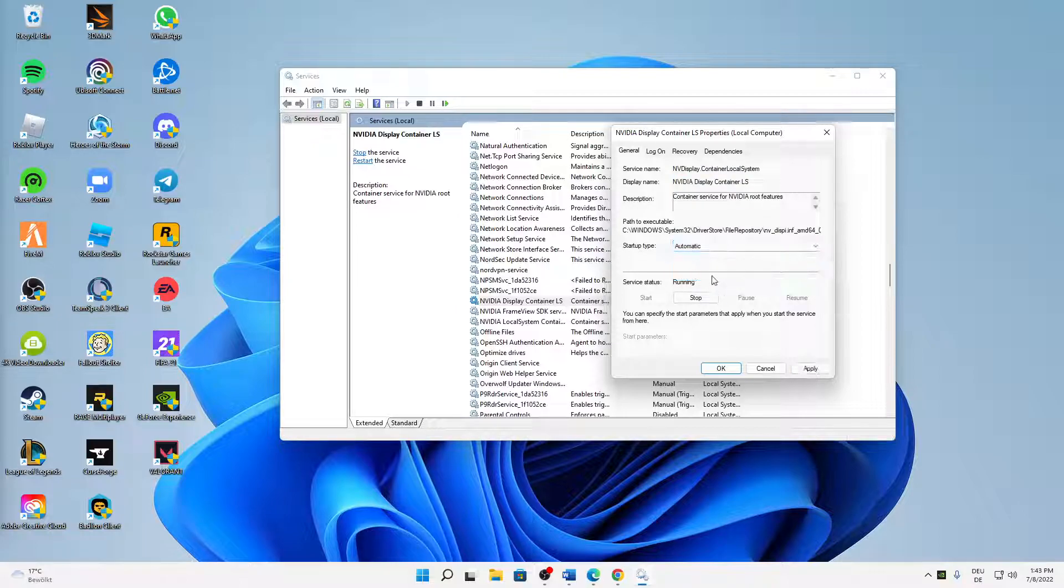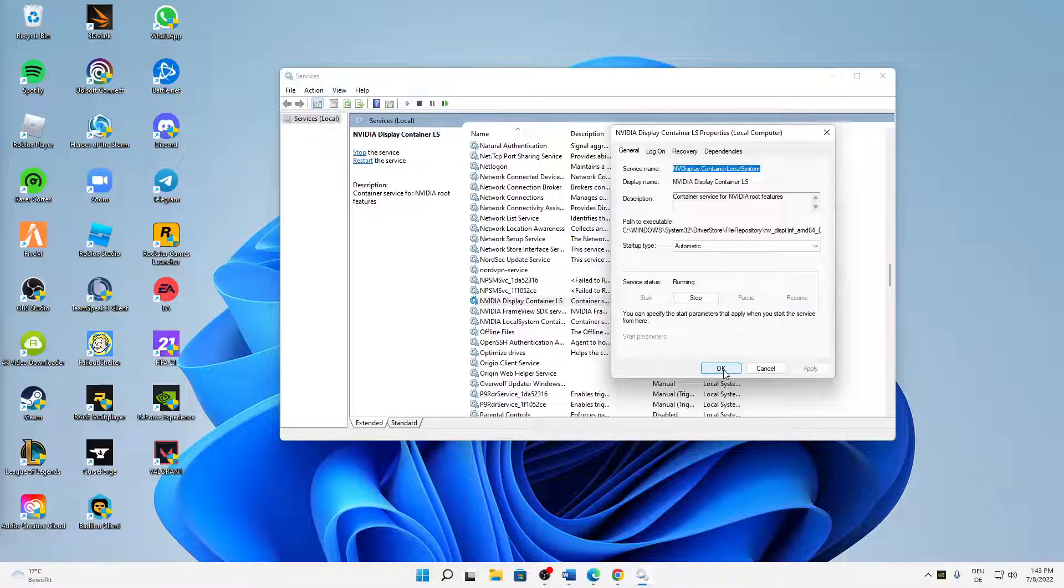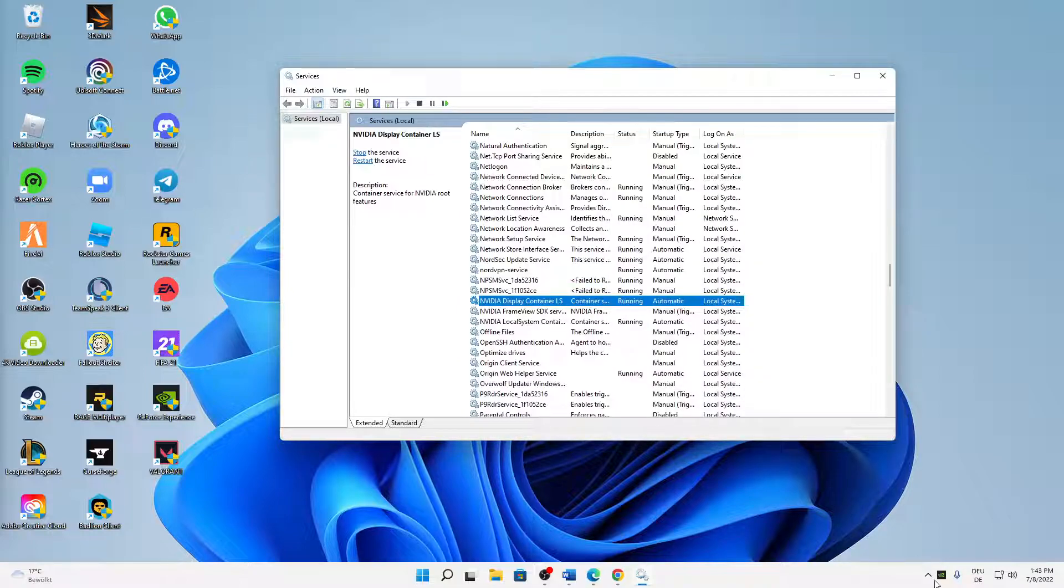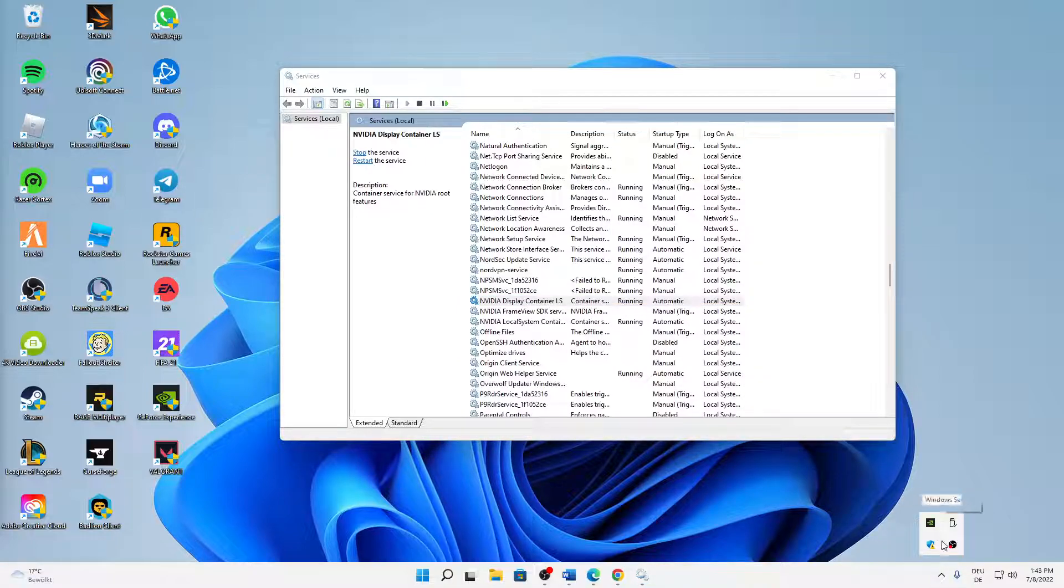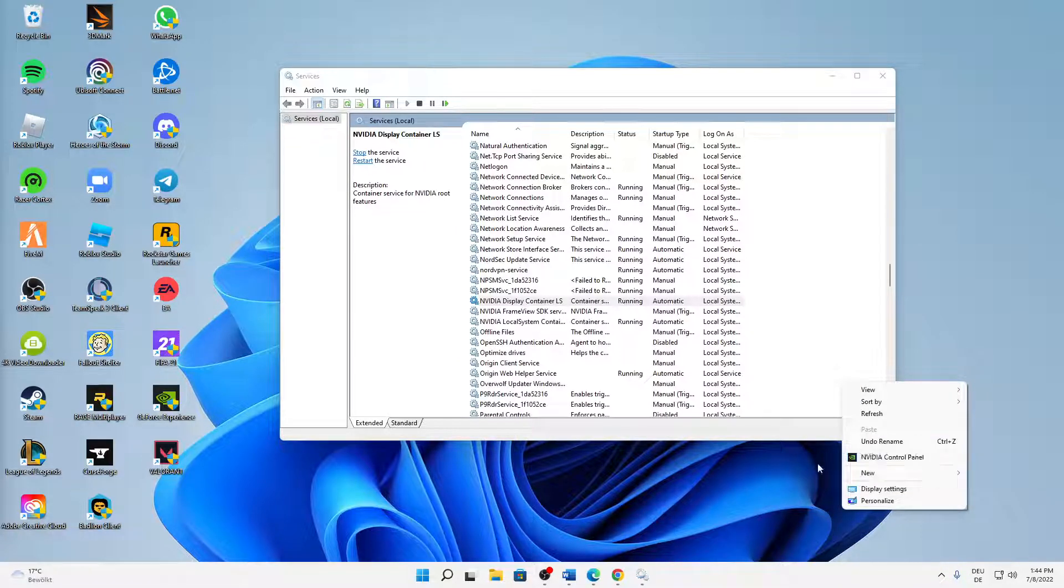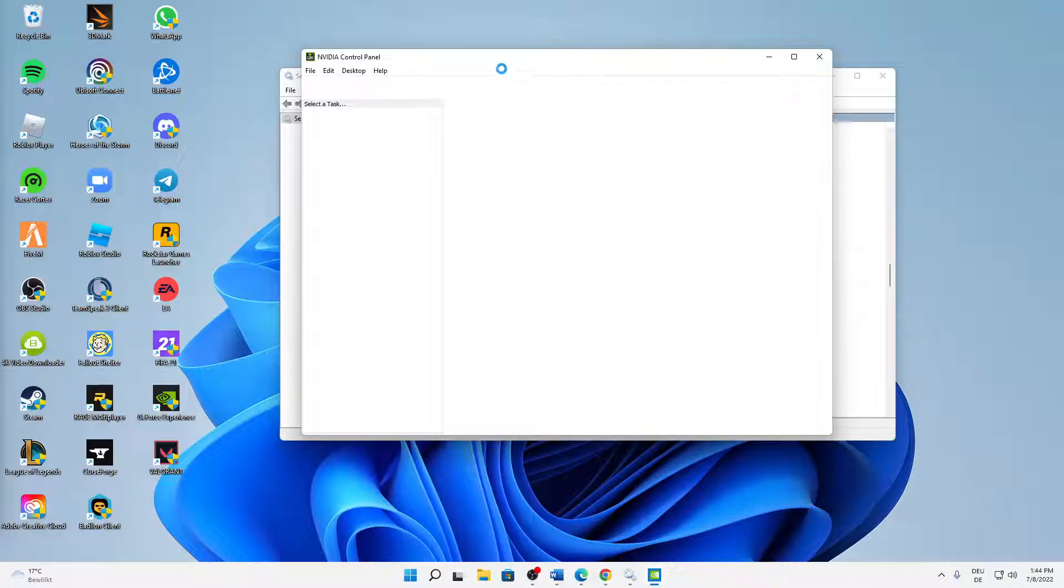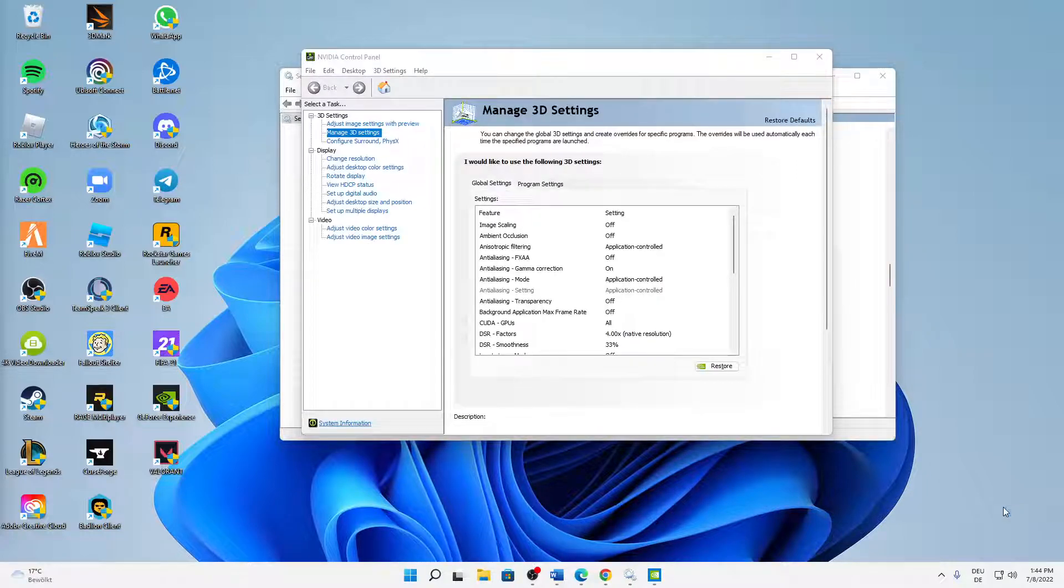We can already see that our Nvidia settings is already here in our icons. Right-click on it, right-click on our desktop, and we can see our Nvidia Control Panel. Everything should be working now. Really hope this helped you guys.